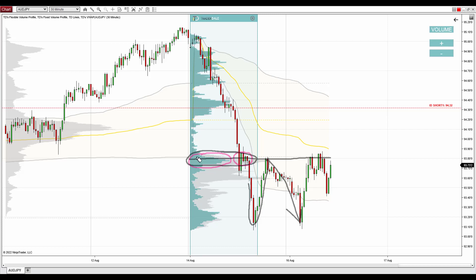This short level is spent because the price has already made a reaction to it. So this is a spent level, and the next significant volume cluster in line is this one.